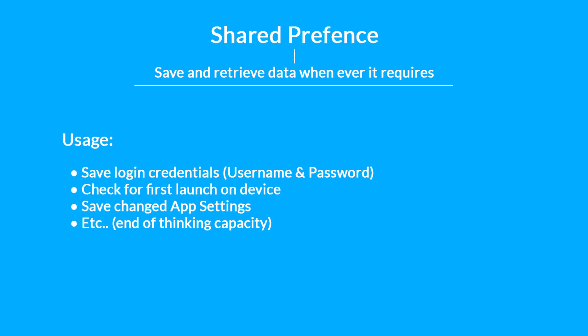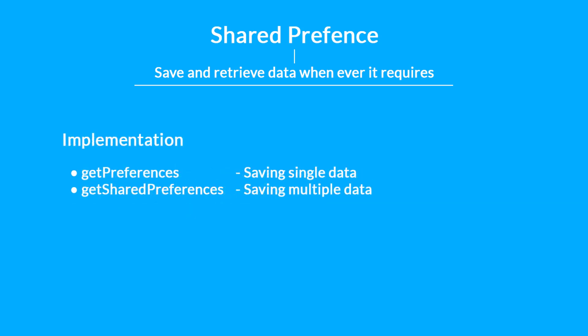Implementing SharedPreferences is really easy. All you have to do is simply call getPreferences or getSharedPreferences, and using that you can save the data into SharedPreferences and retrieve it whenever we actually require.